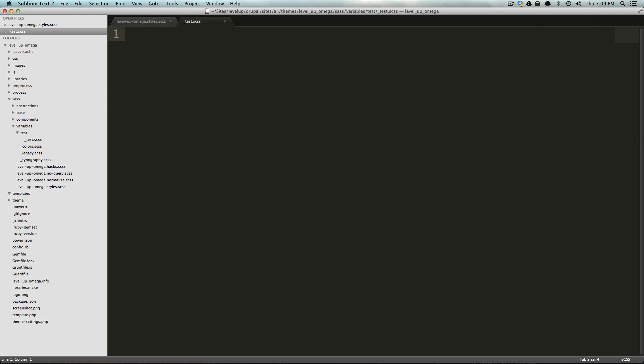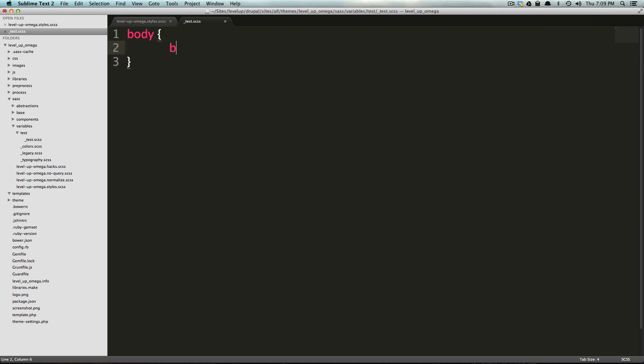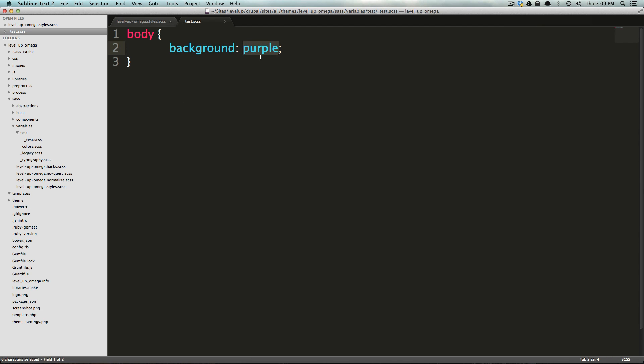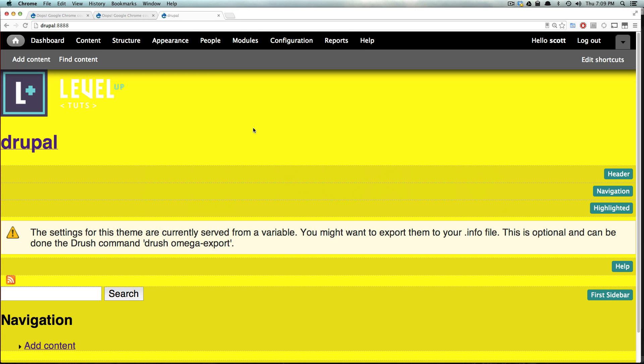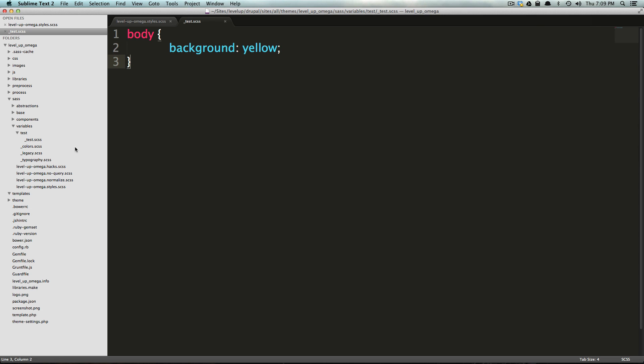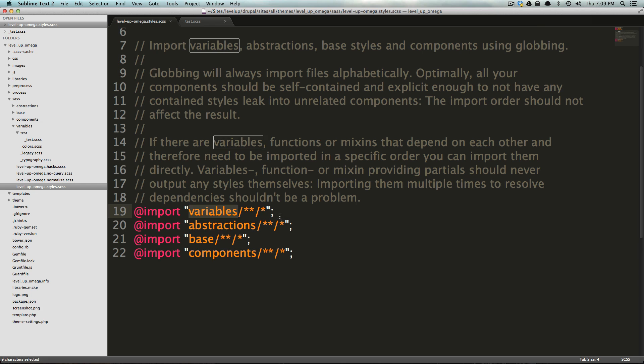And now, if we type something in here, let's do body, bg, purple. Keep in mind, I'm just doing this obnoxious body color, because it's easily noticeable. Actually, let's change it to yellow, so we can actually see that this happened in action. Now, if we come back to our page, the background is going to be yellow. So, we didn't actually have to tell our styles.scss file to look for this test.scss in particular, but it knew that we wanted to bring in everything that was within our variables folder and compile it into our CSS file.